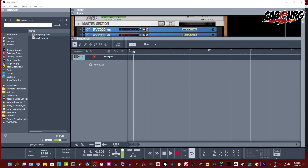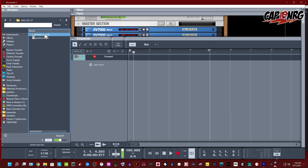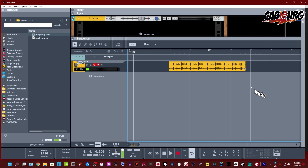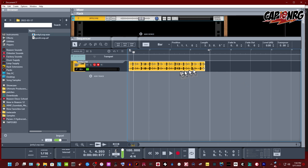Hey guys, it's Captain Energy. Today I wanted to show you a neat trick for getting your beats to match up in tempo with your song. This video was requested by a Reddit user who was having an issue where his loops were slipping out of time eventually, and that can happen if they're not properly mapped out. If you like this kind of content, don't forget to like and subscribe — I put out a new video about once a week.